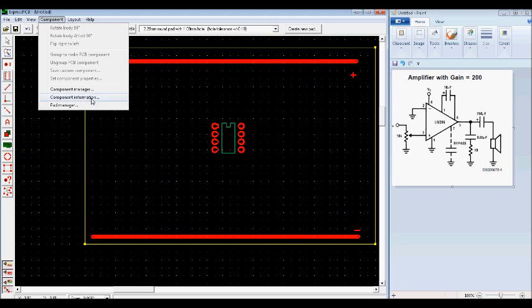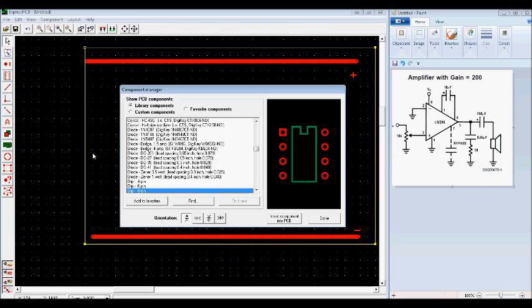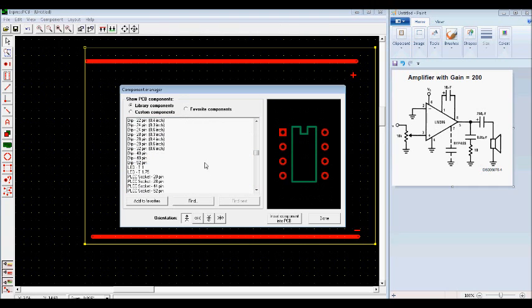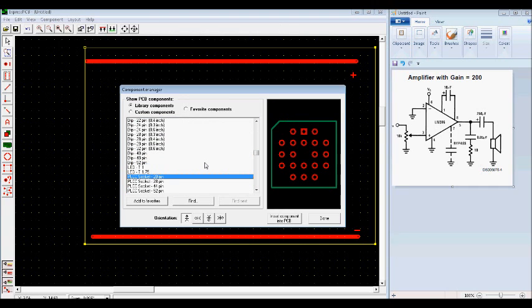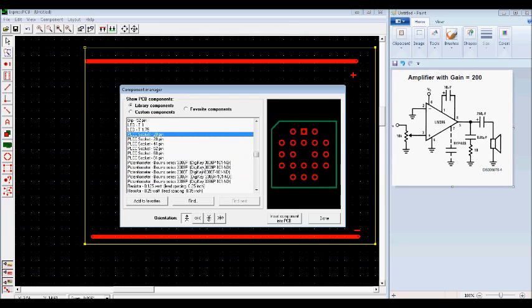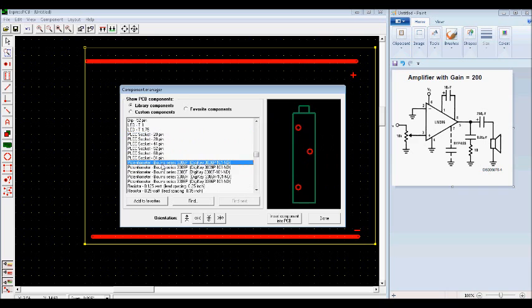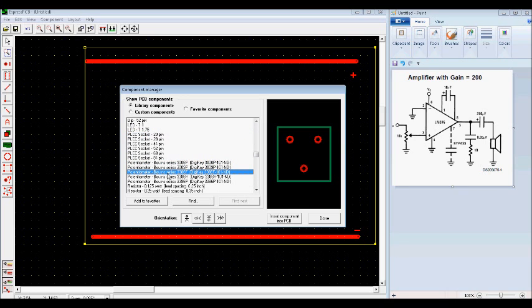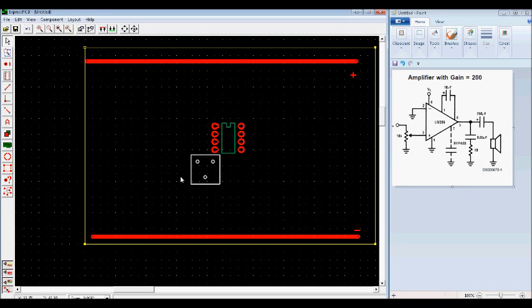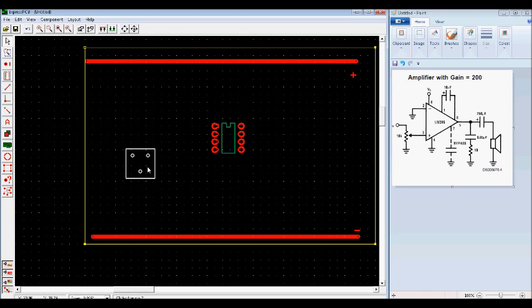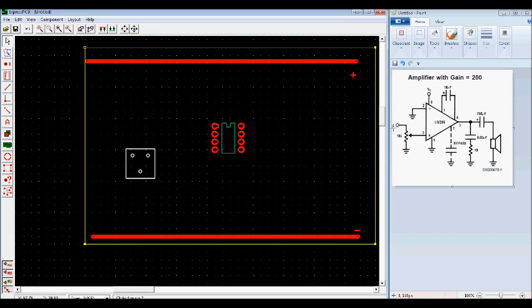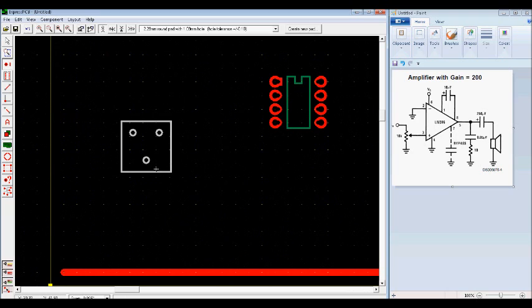But just to show you how it's done, component manager, scroll down or type in P, scroll down a bit further. And you've got some options. And the option I'm going to use is this one here. I'm just going to place it there. Now this pad here represents the center of the potentiometer. And the other two are the signal and the ground. Once again, we're going to place some pads in. So zoom in, place a pad and a pad and a pad.